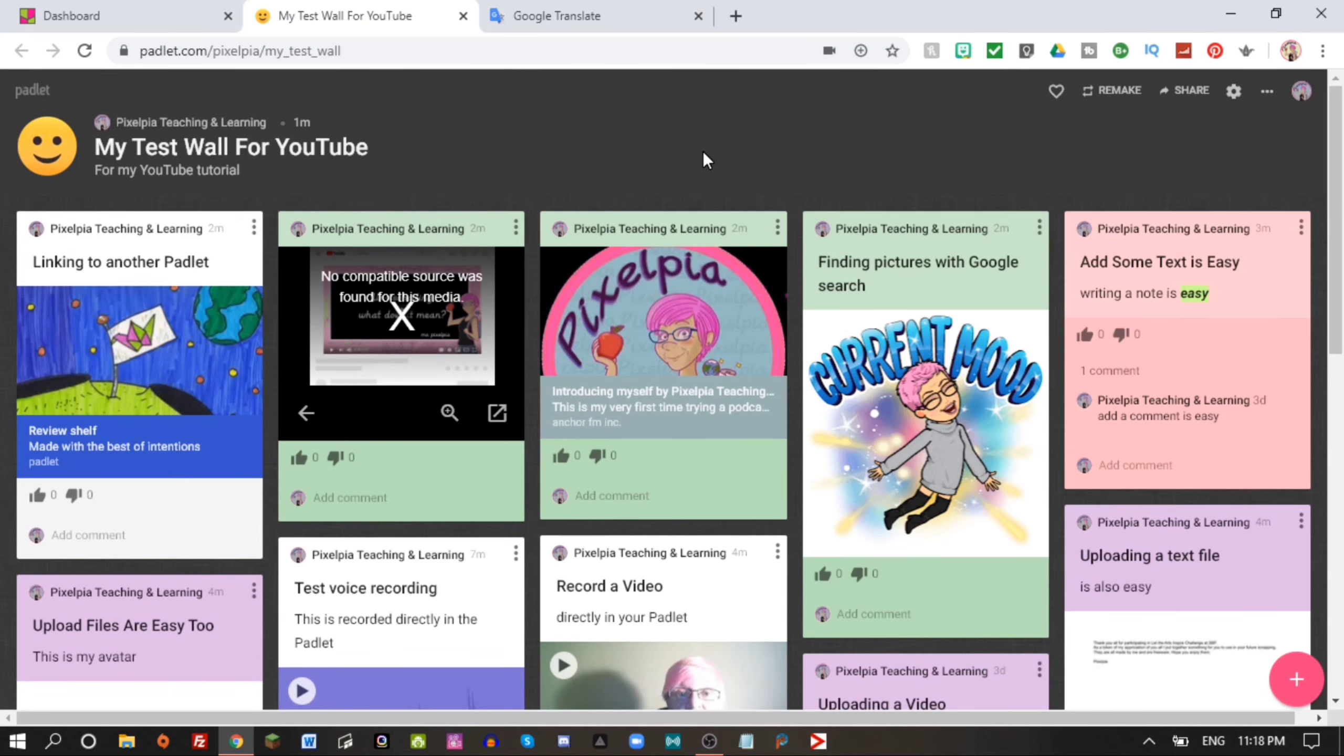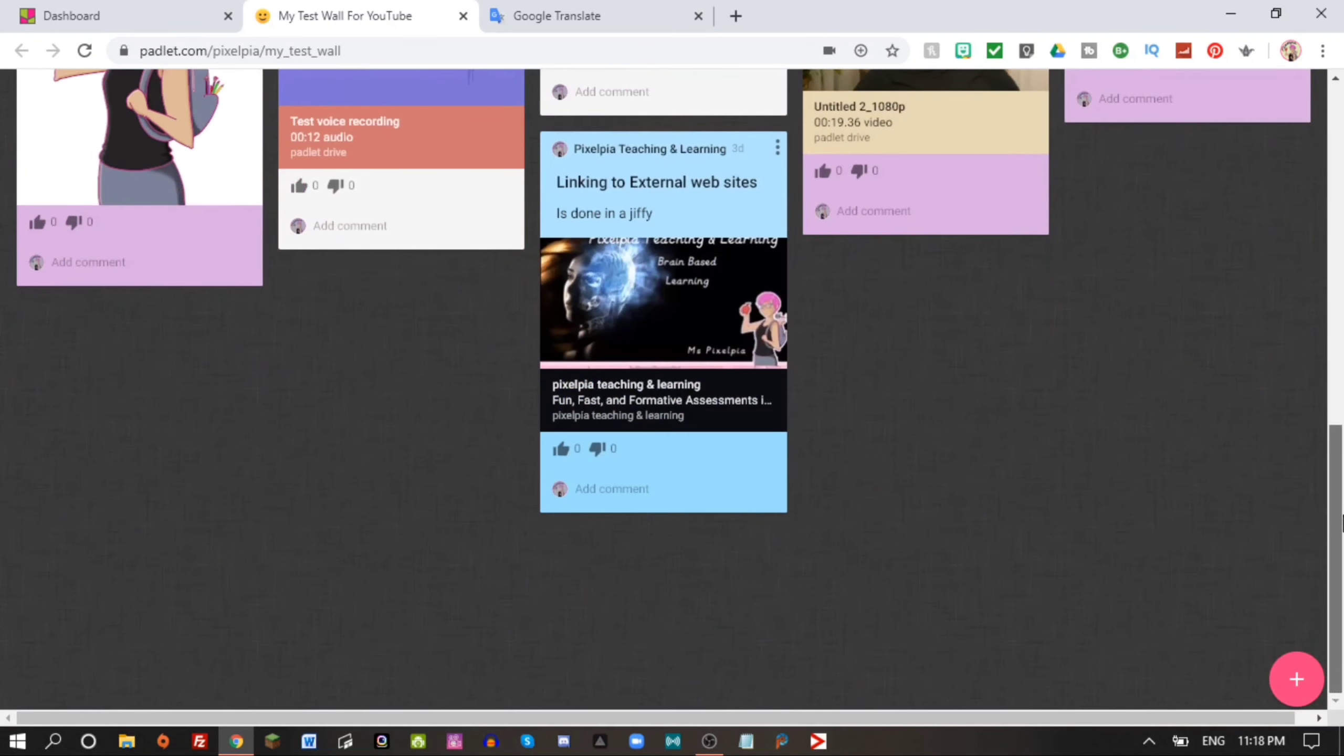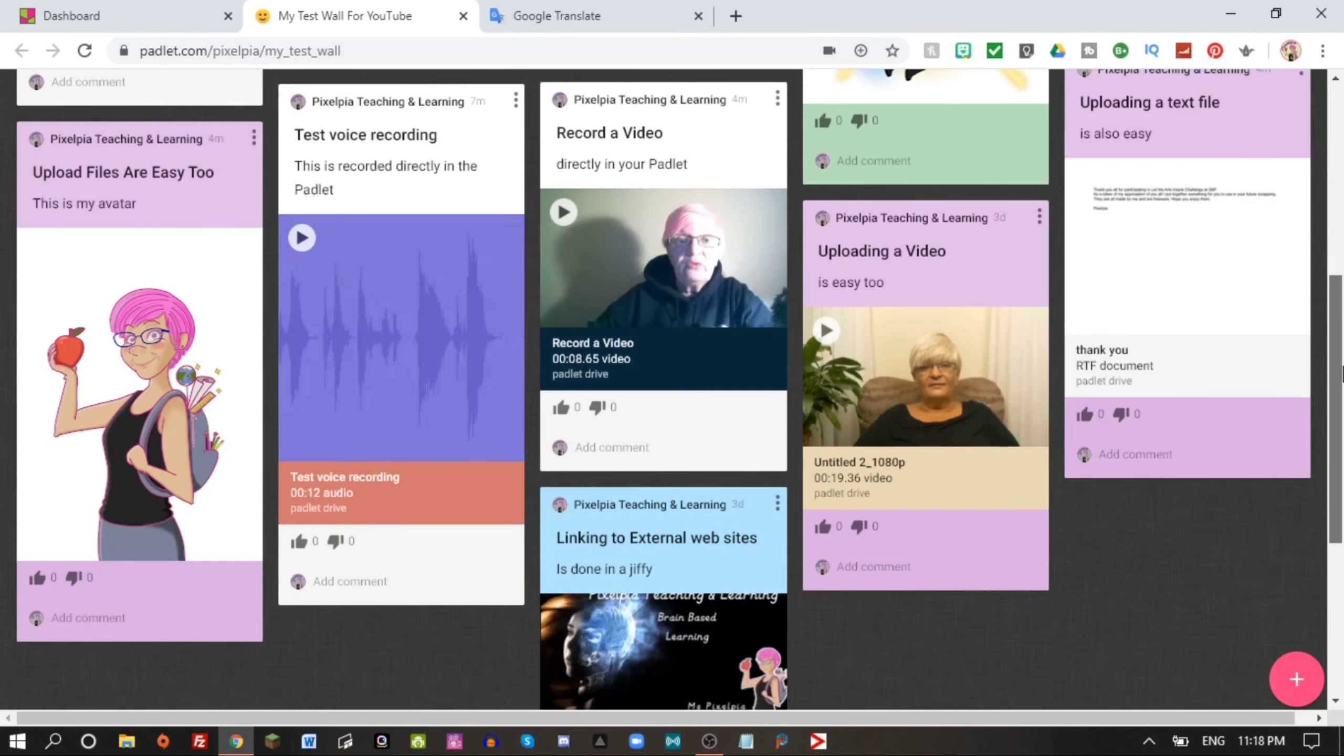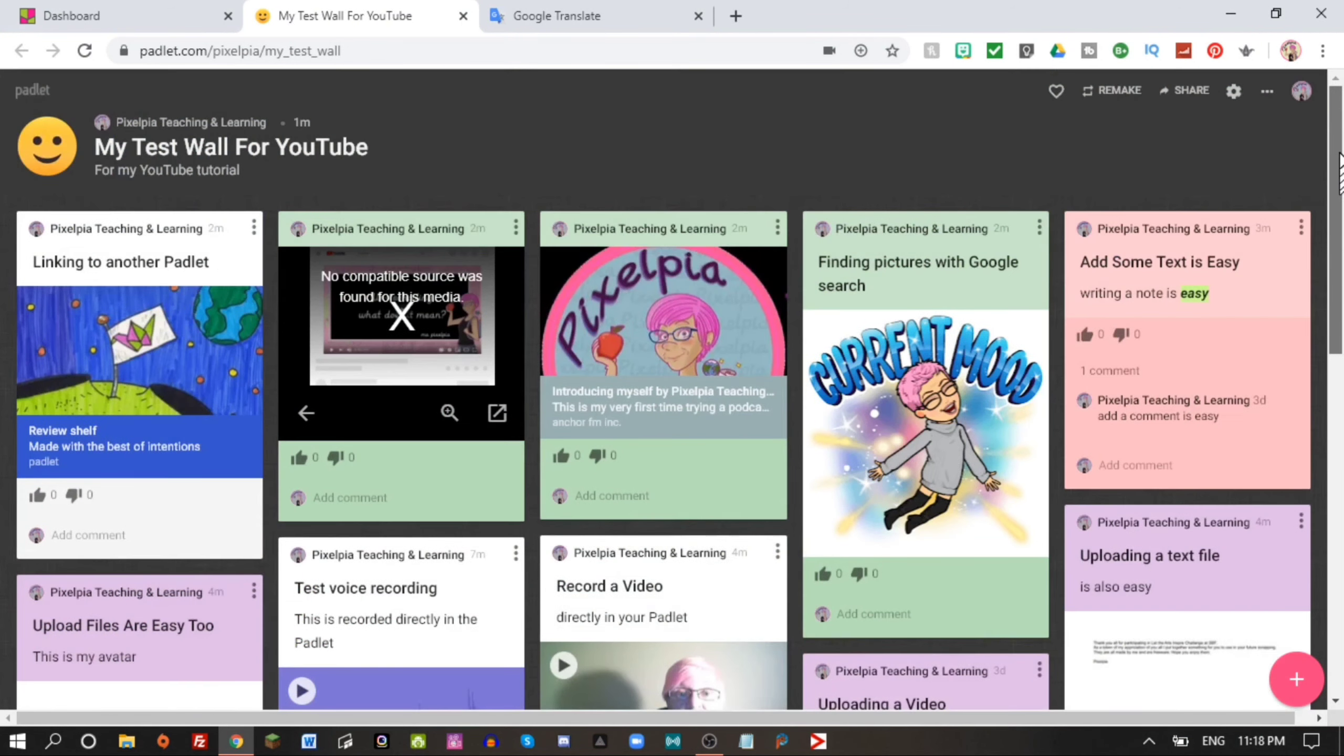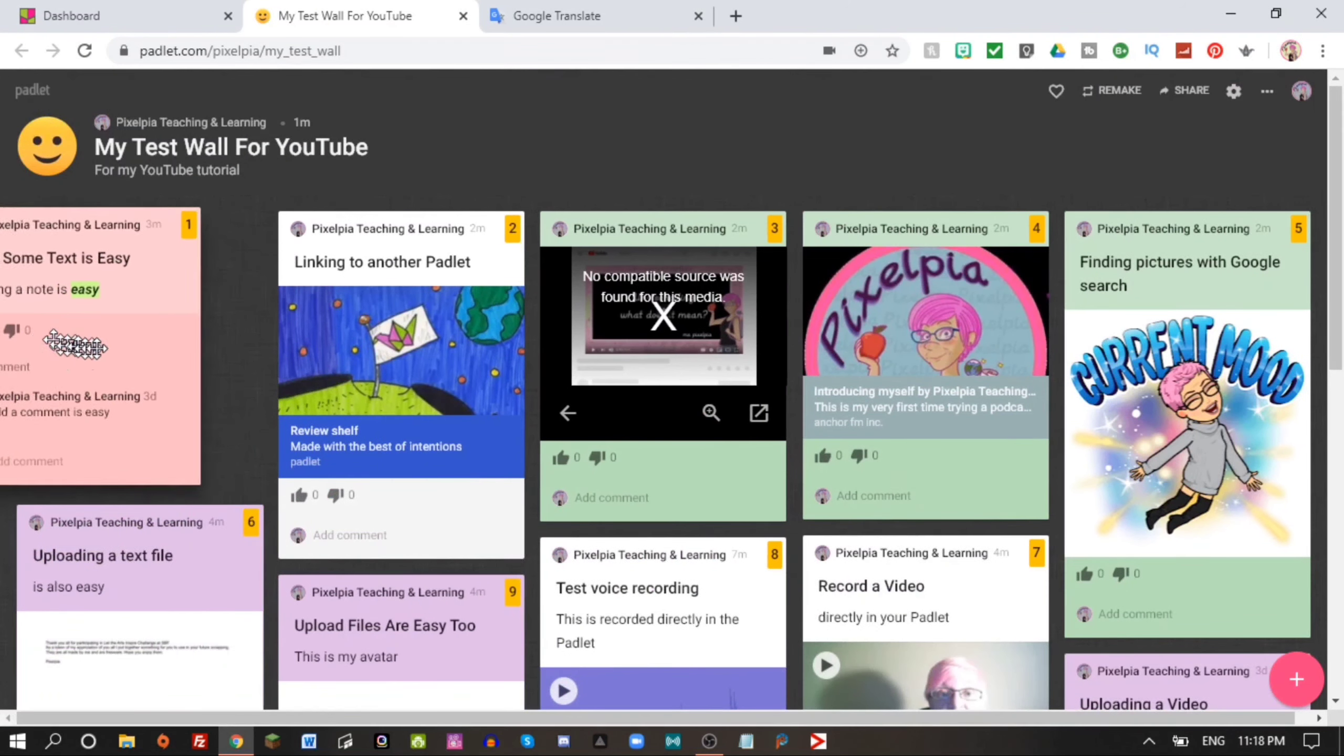Click on it and it opens my review shelf and this is where I have prepared for reviewing Padlet.